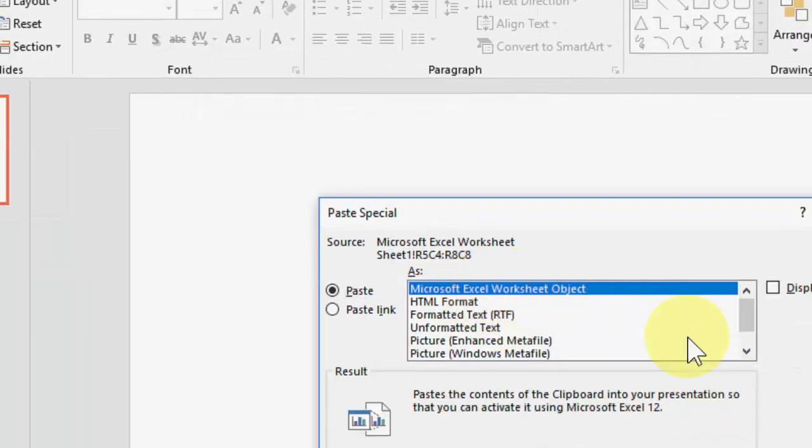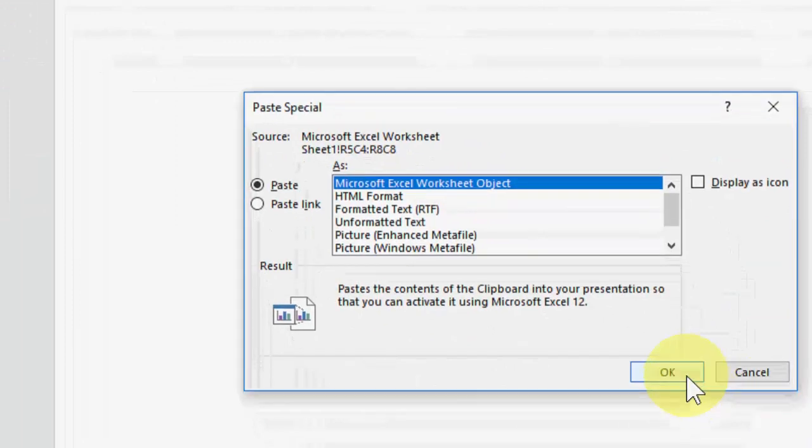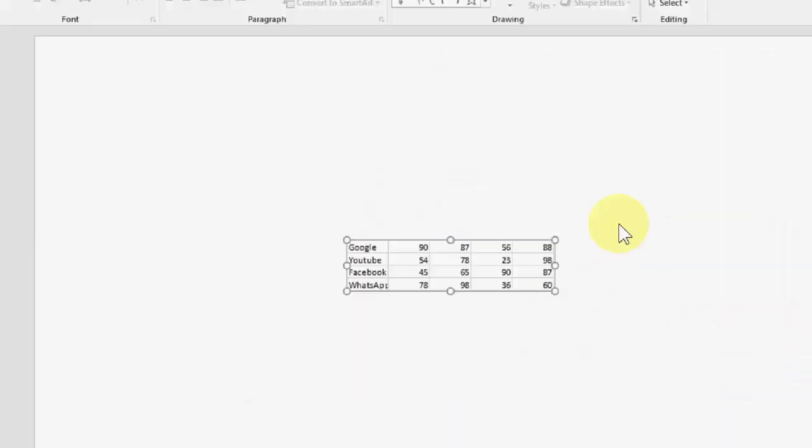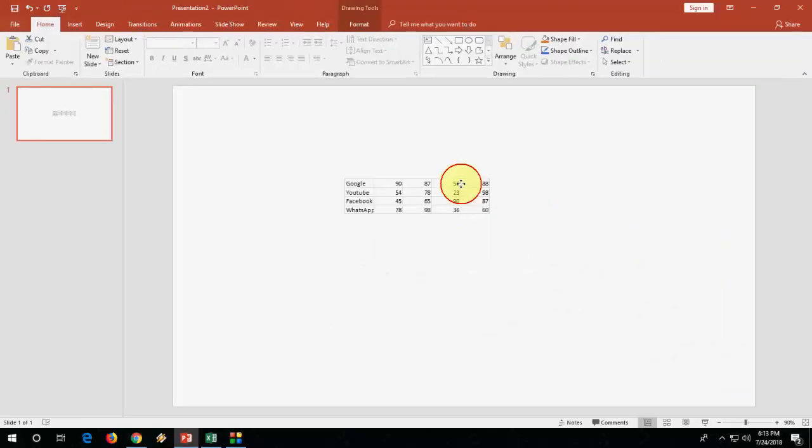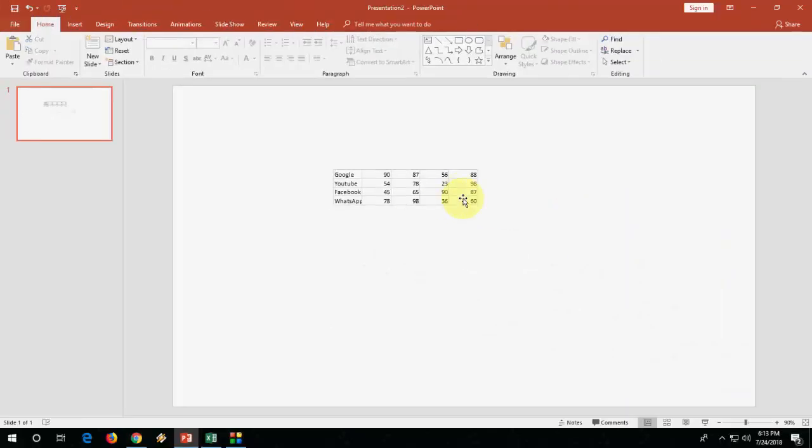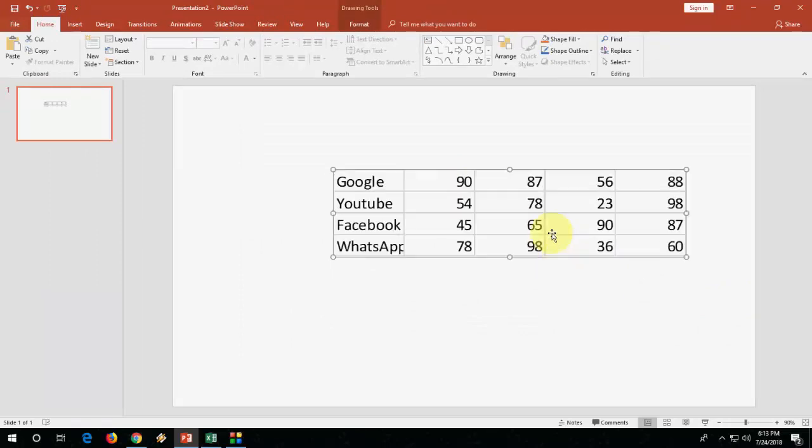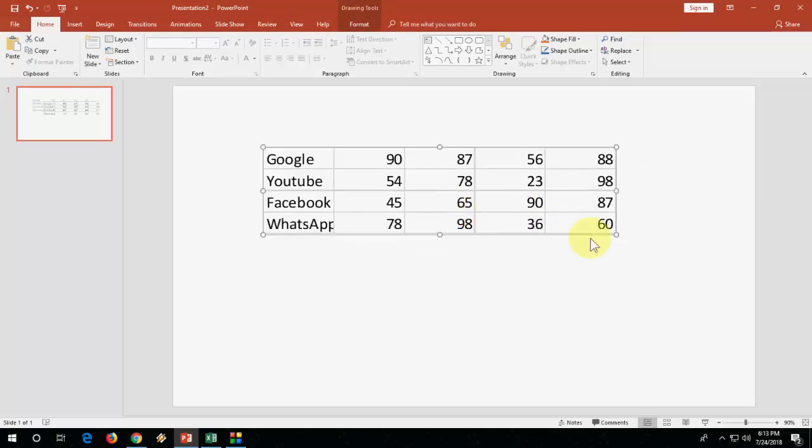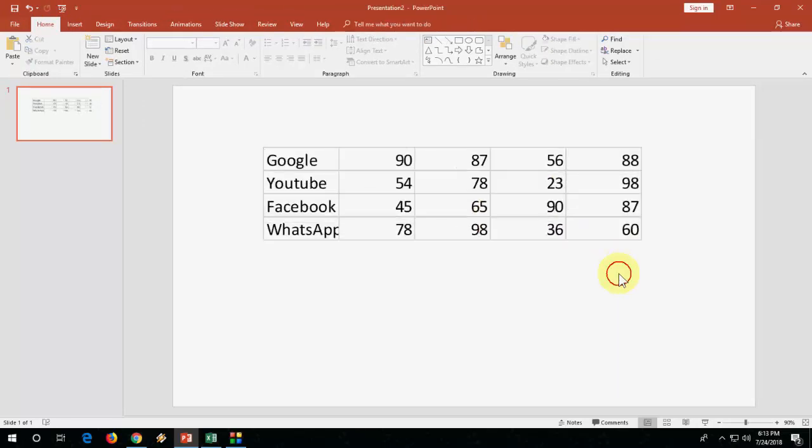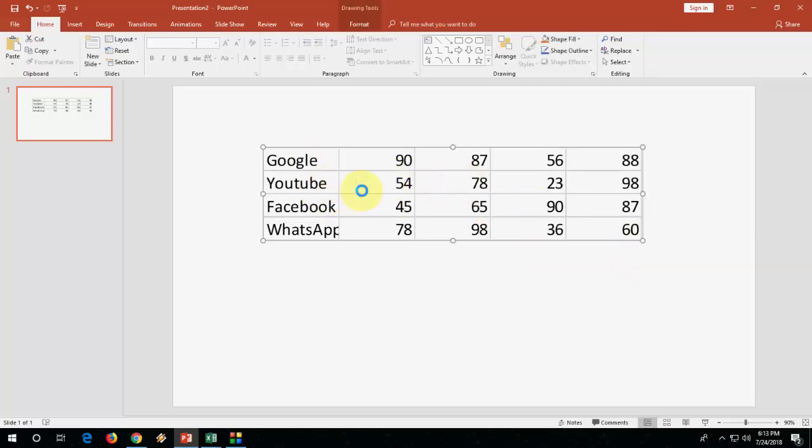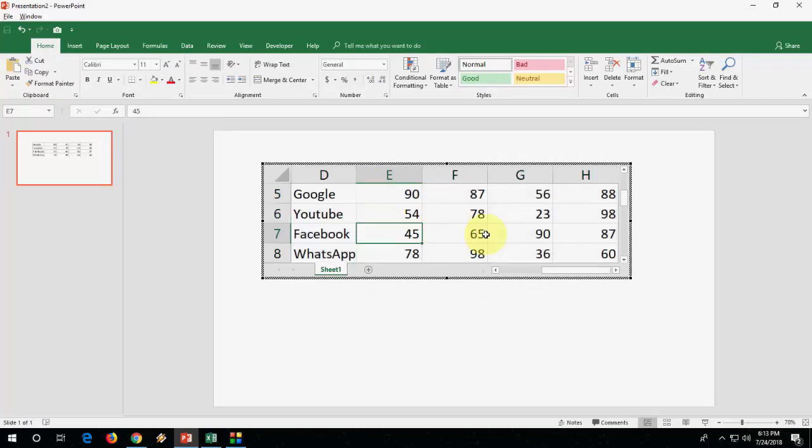Now the data is pasted. After this, you can enlarge it as per your need. If you need any addition or editing in this section, just double-click on it and you can easily do editing like this.